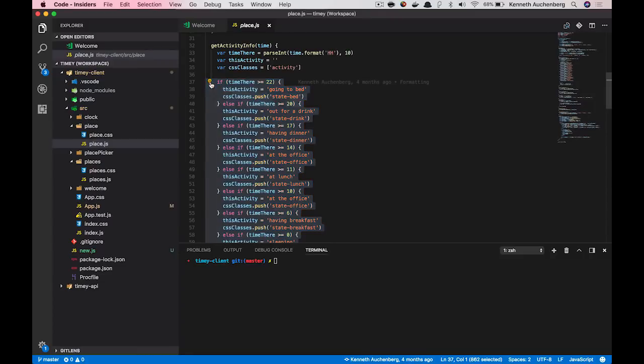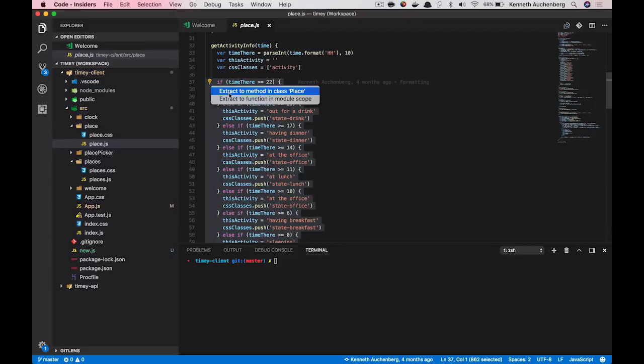So if I click it, it will basically give me some suggestions on what to do. And one of them here is that I can extract this logic to a method in the place class.